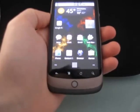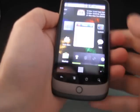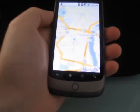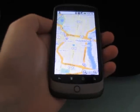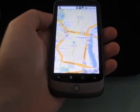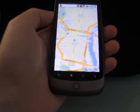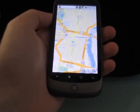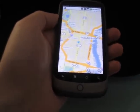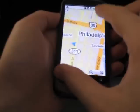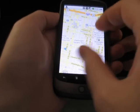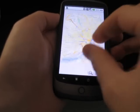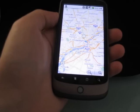Hi, this is Brad Linder for Moby Feuding, and I wanted to show you Google Maps 4.1, which I just downloaded for Android. This is a Google Nexus One phone, and version 4.1 has the same basic functions that you would expect from Google Maps for Android.